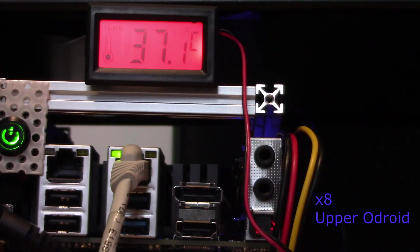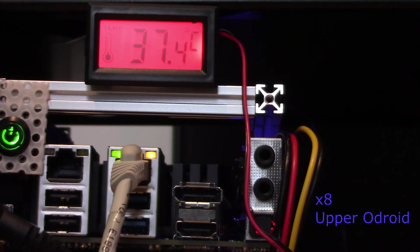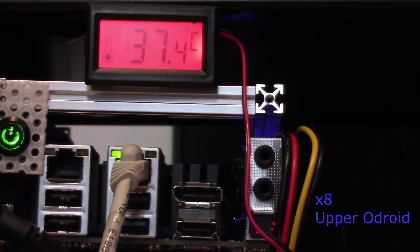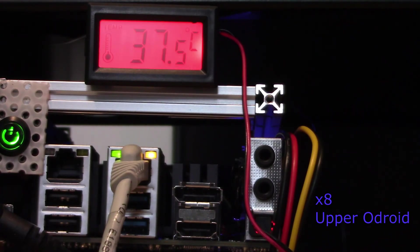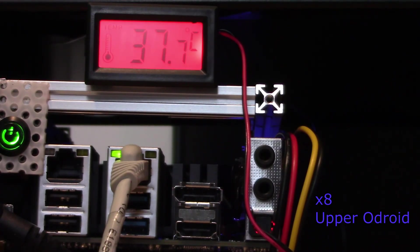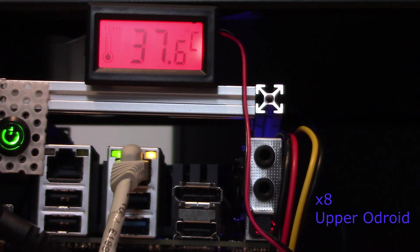We've now moved the temperature probe to the upper Odroid. The temperature showing in it is about one degree lower than the temperature of the lower Odroid, so our cooling fan at the back of the unit is doing the job quite nicely.